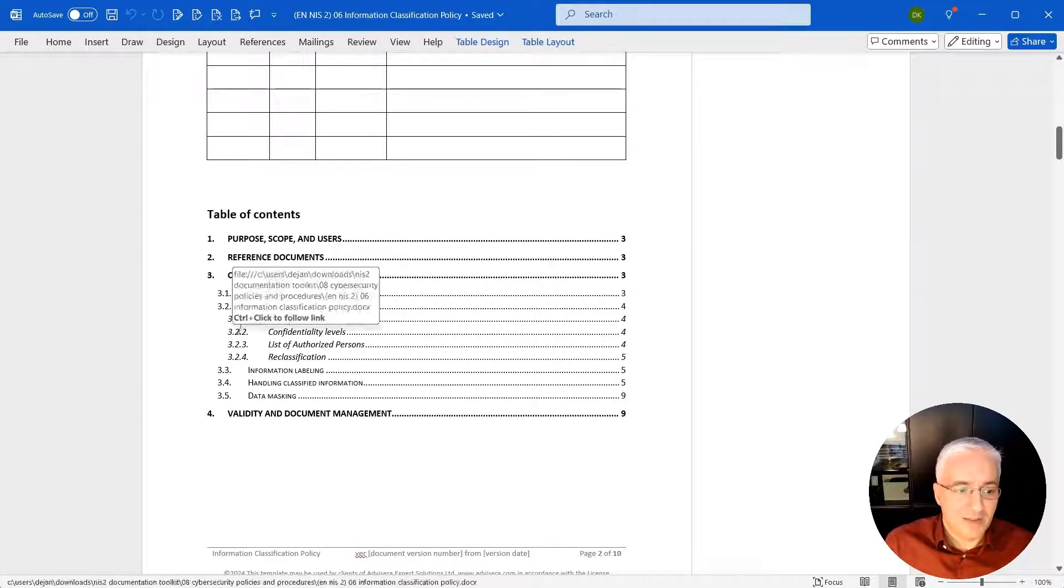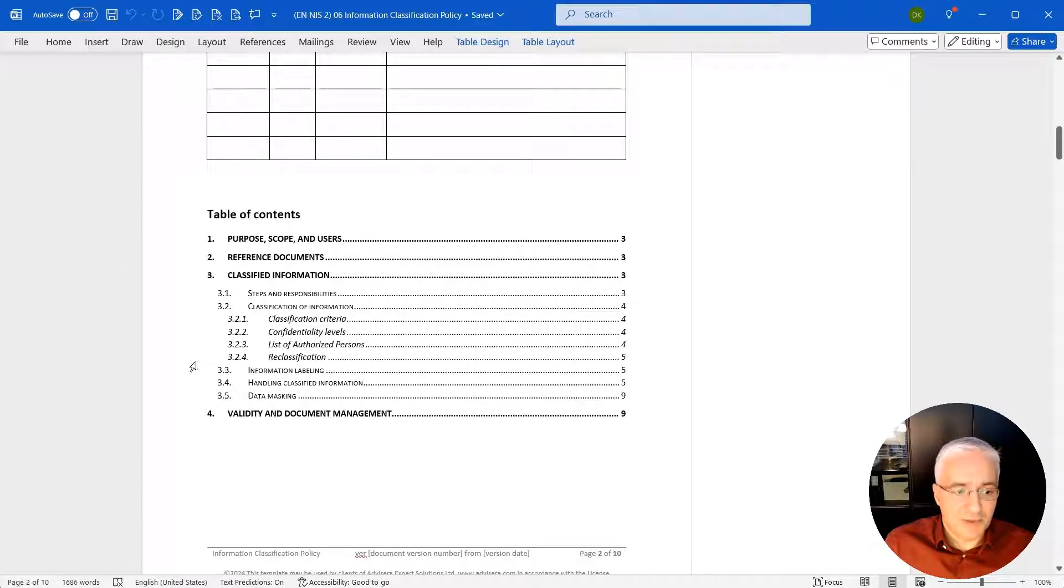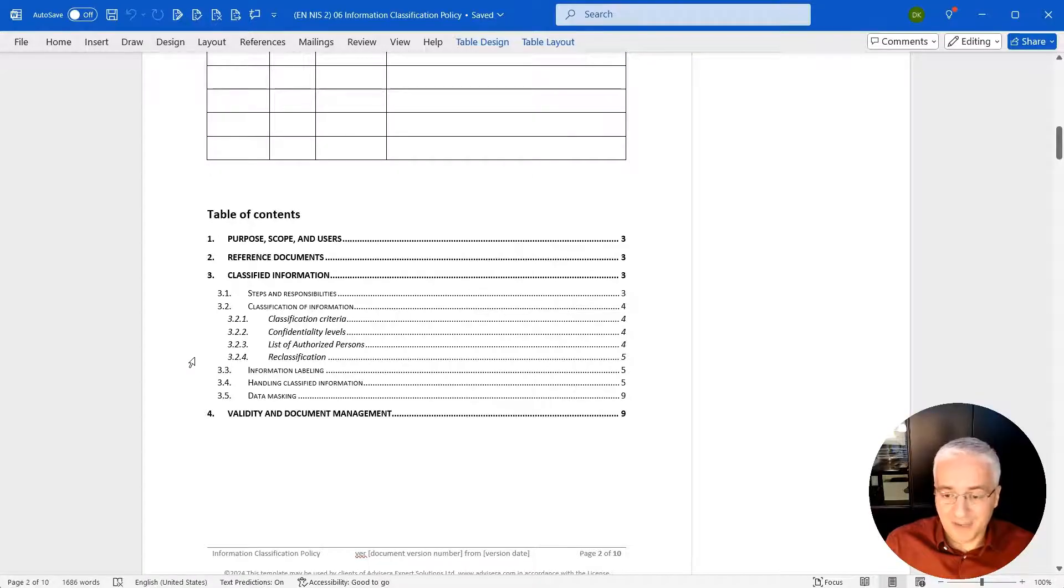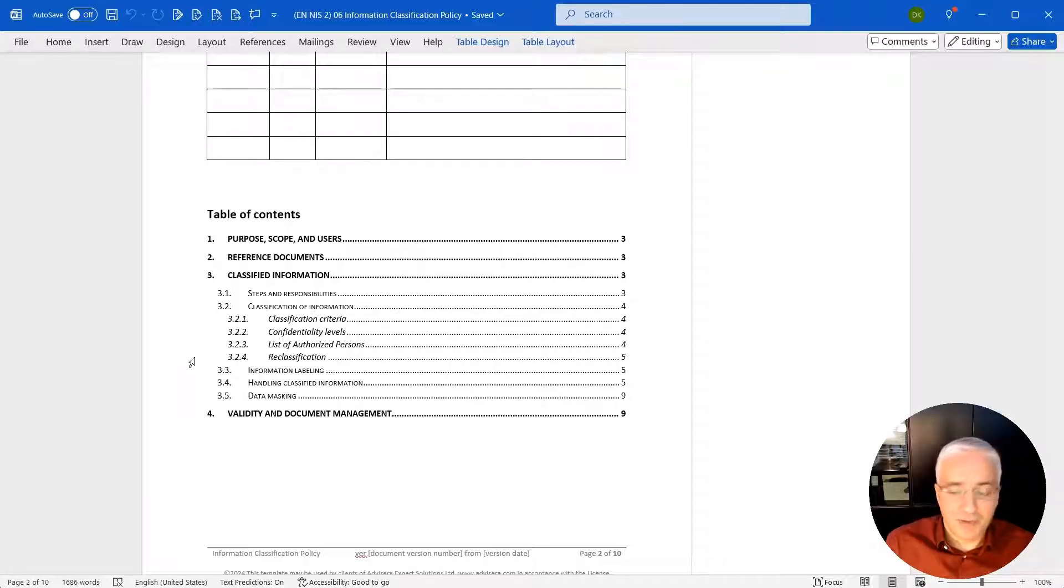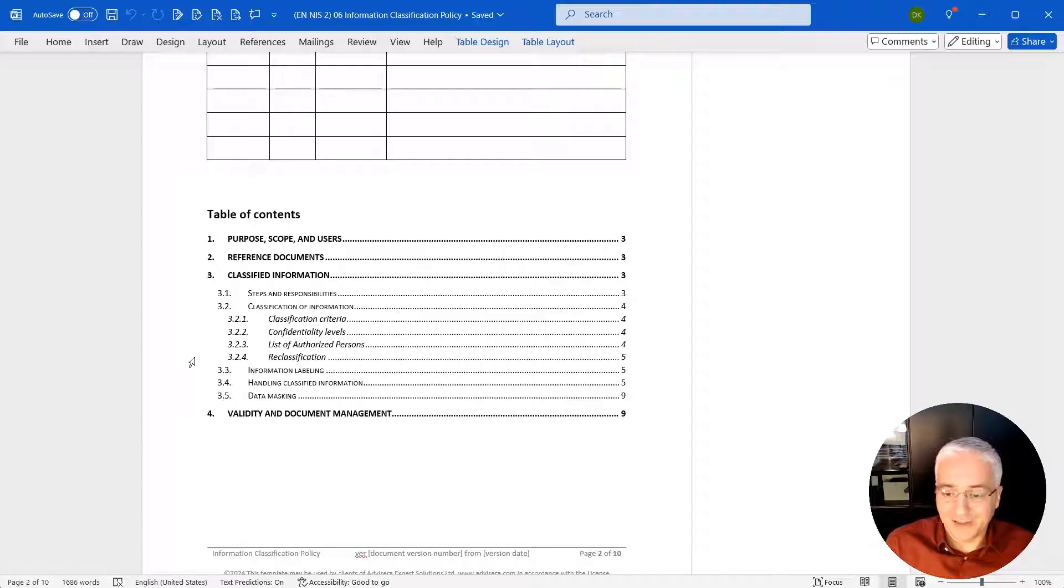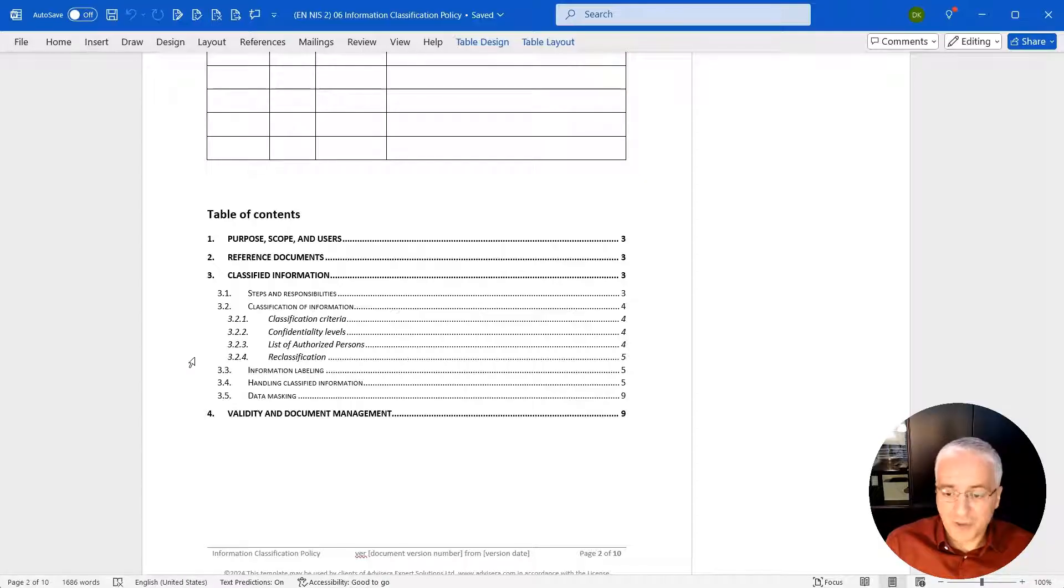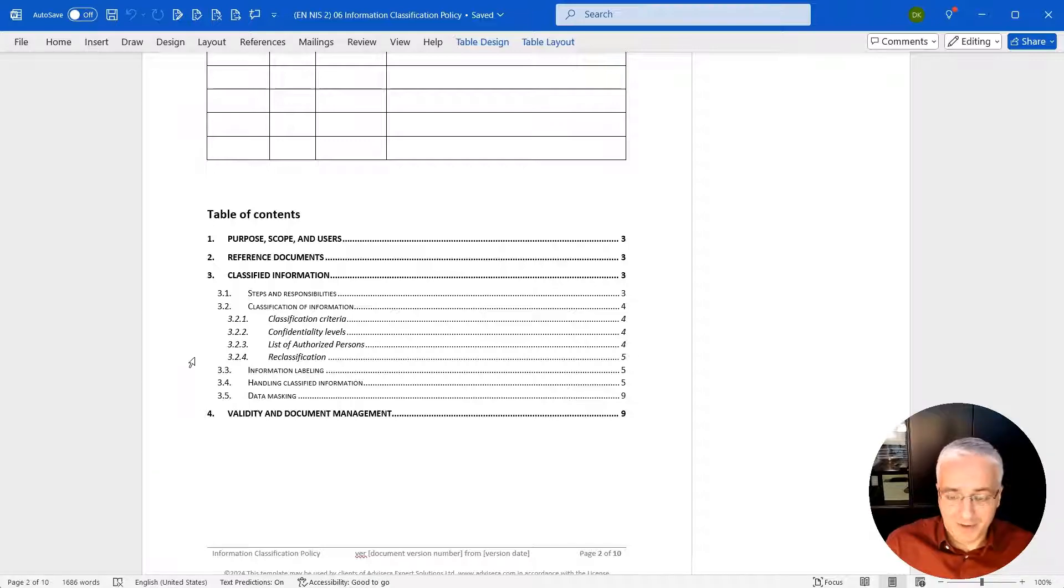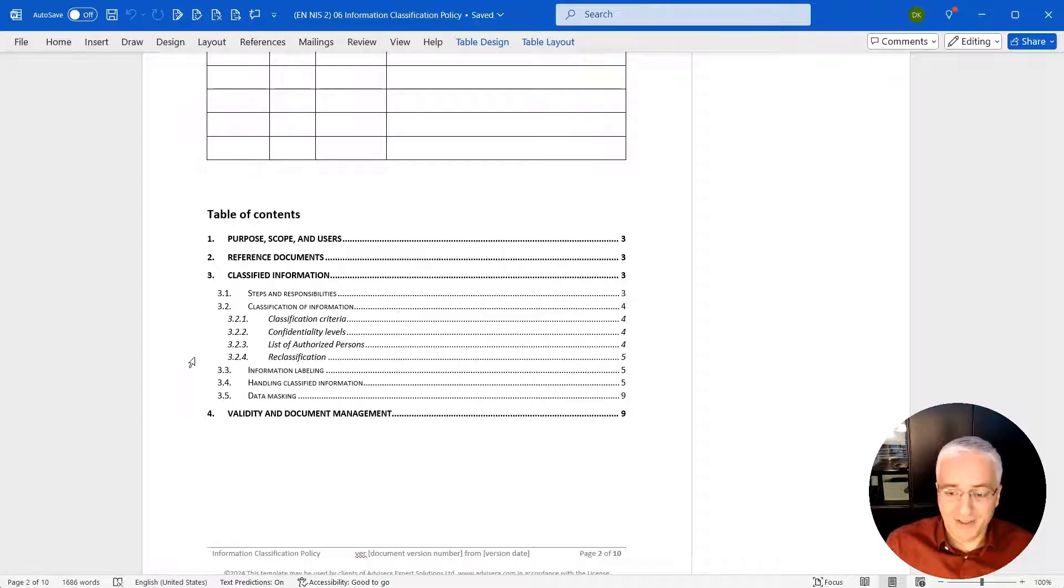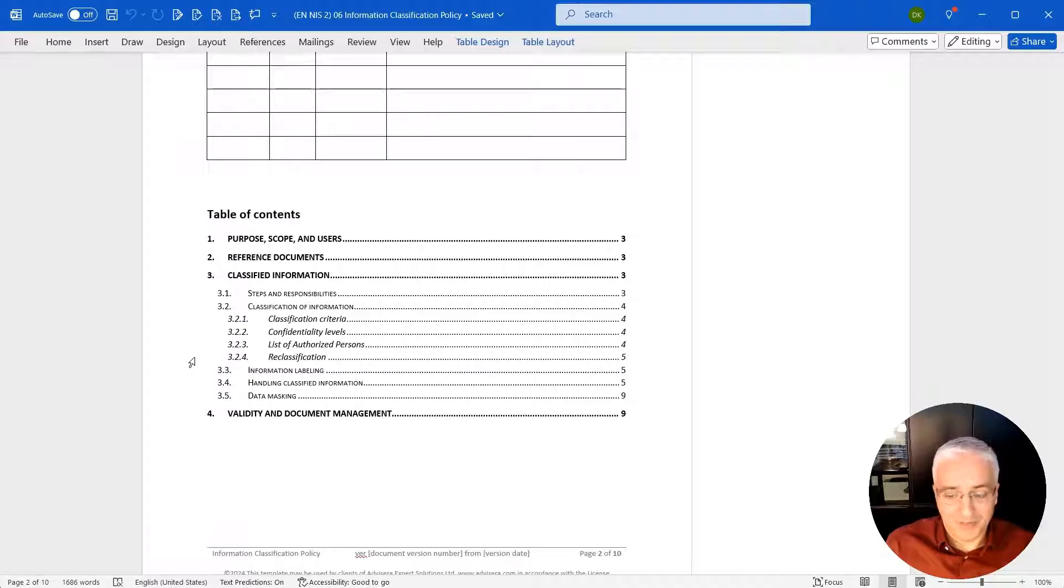Section 3.3 is about information labeling. So how do you actually label the information with the different types or different levels of classification. And 3.4, handling classified information. This is the lengthiest part of the document, and this is where you define how you actually handle, what are the security rules on handling certain types of information based on their classification. The principle is that the more sensitive a document is, the more classified it is as more confidential, the more strict security rules you need to use.